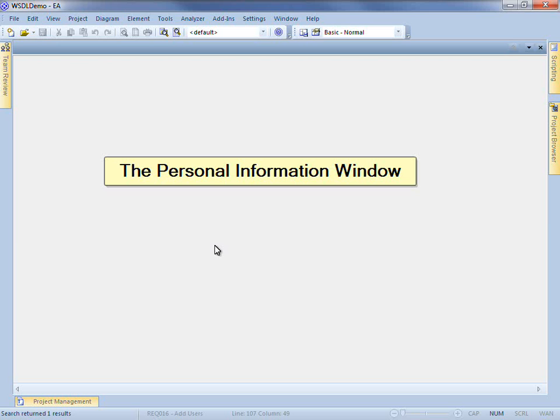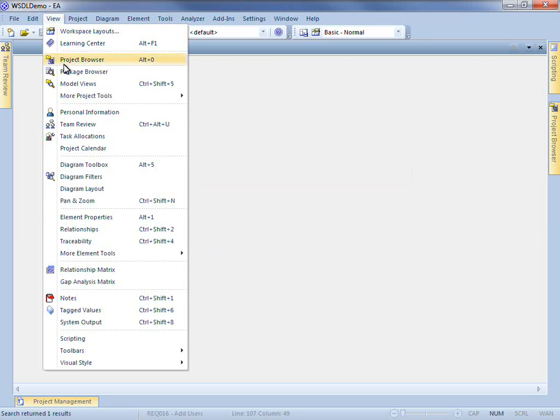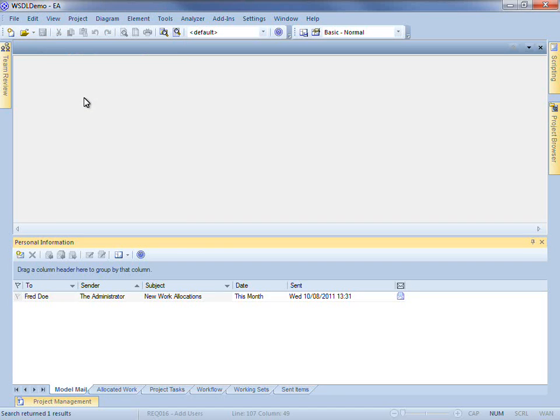To access the Personal Information window, simply select View followed by Personal Information.